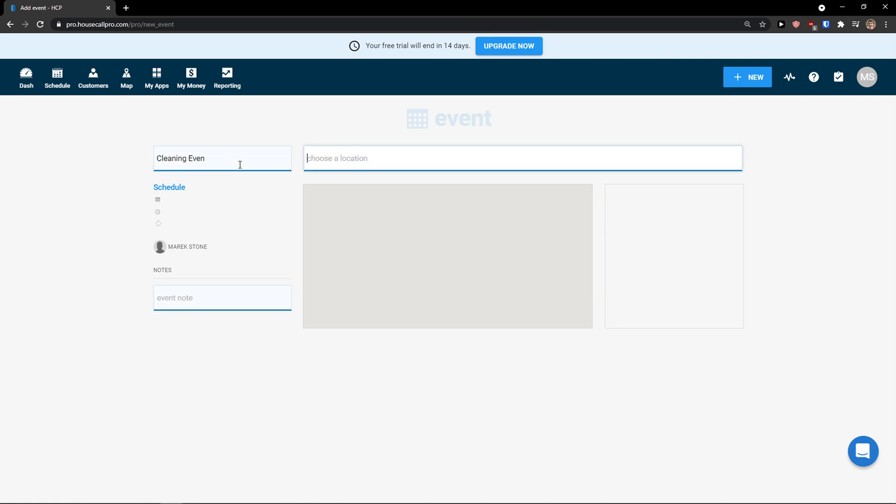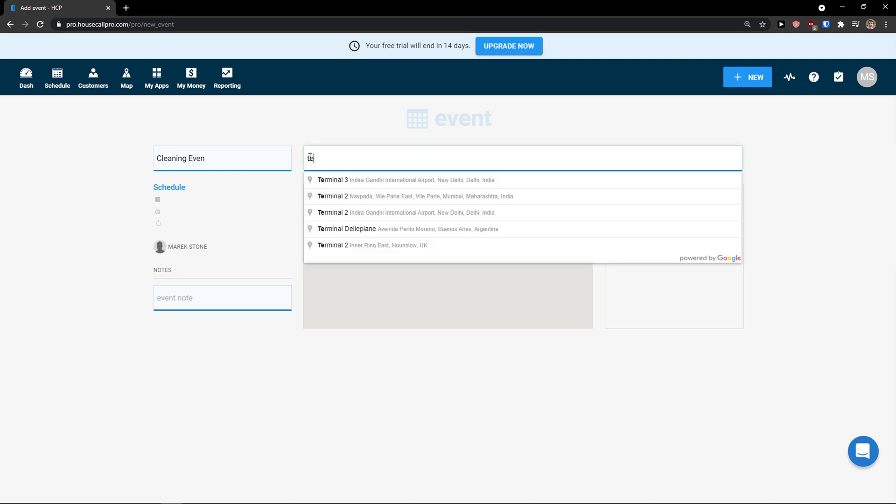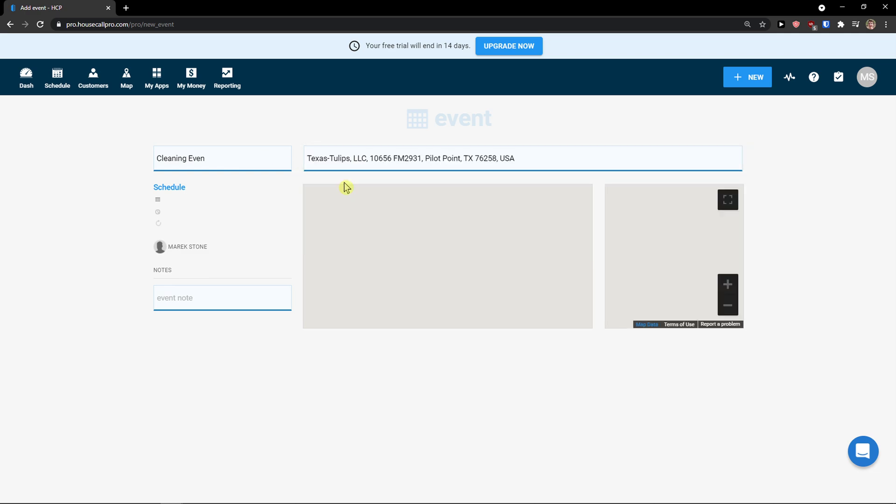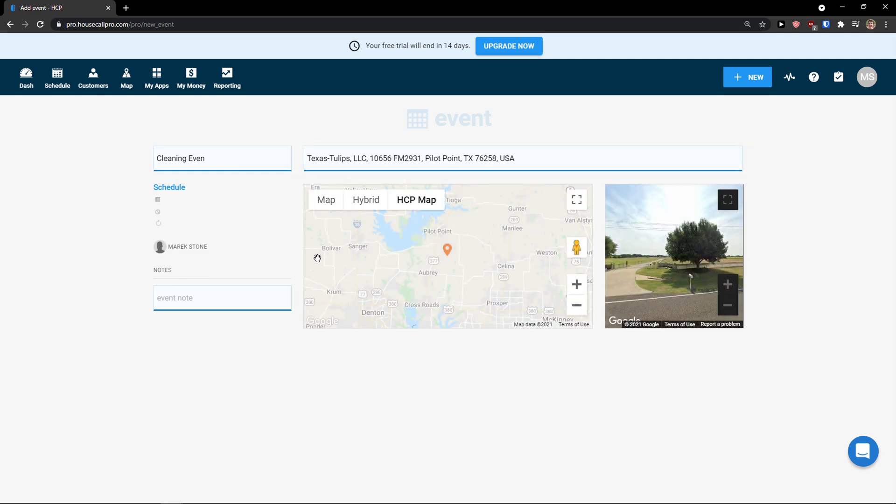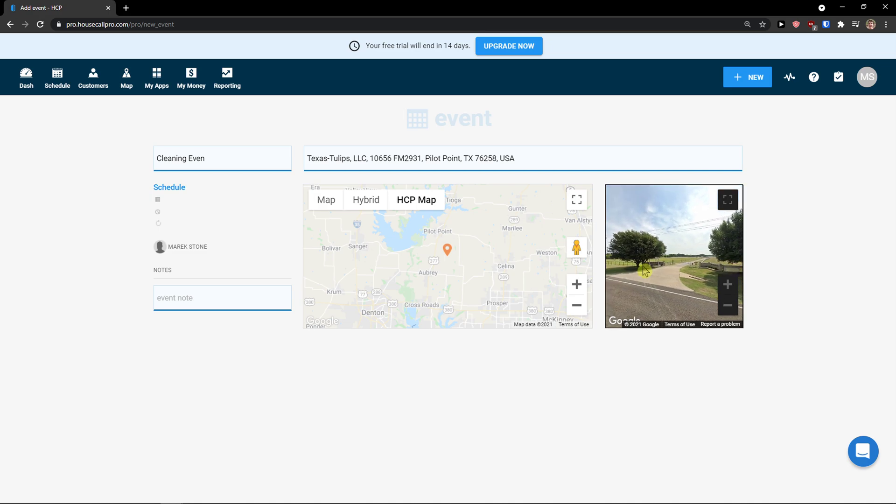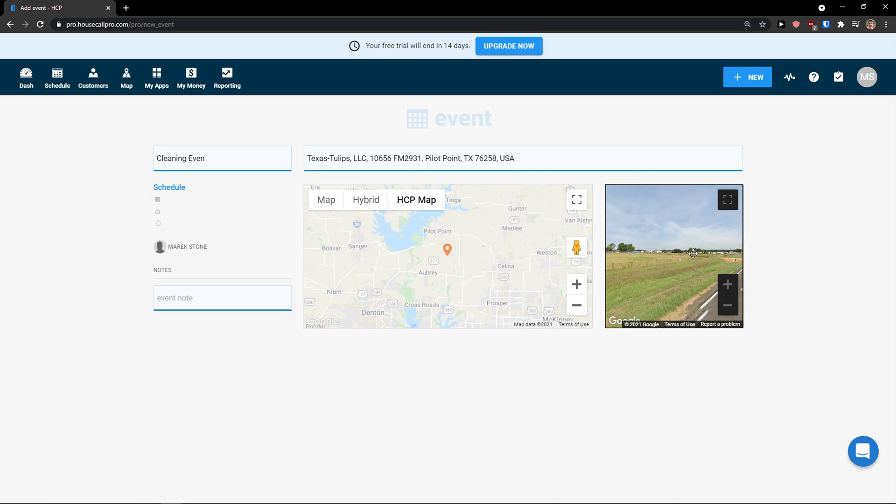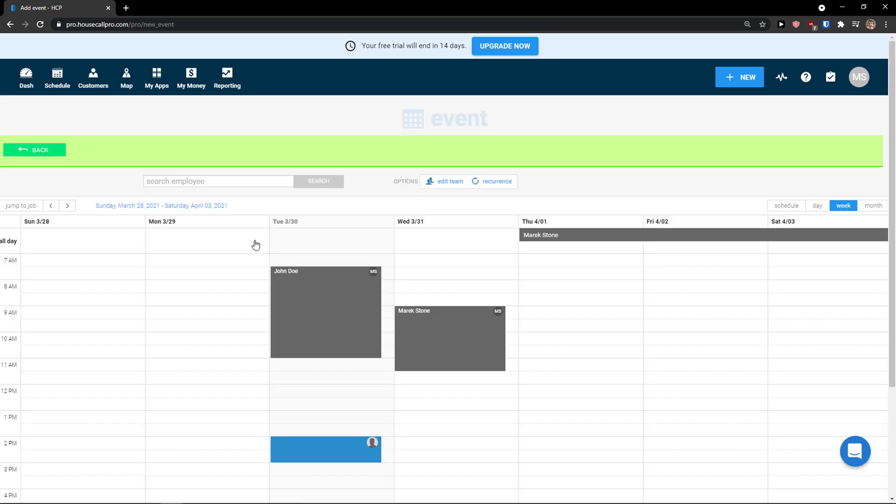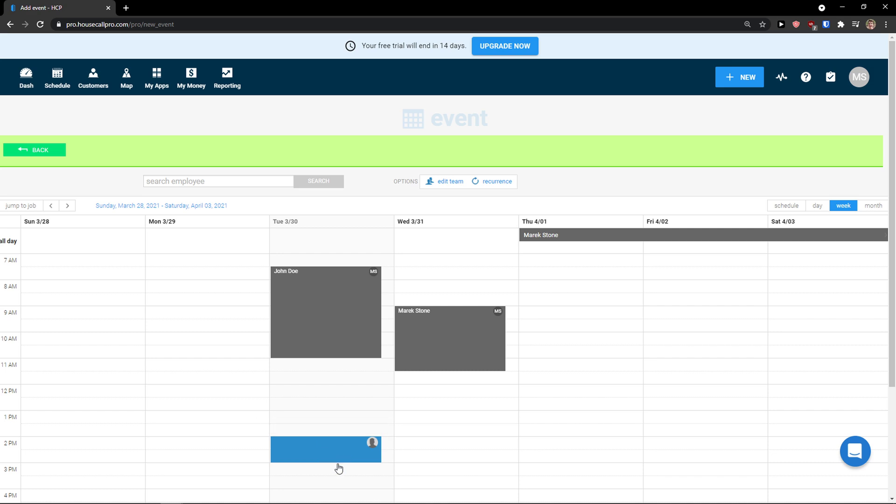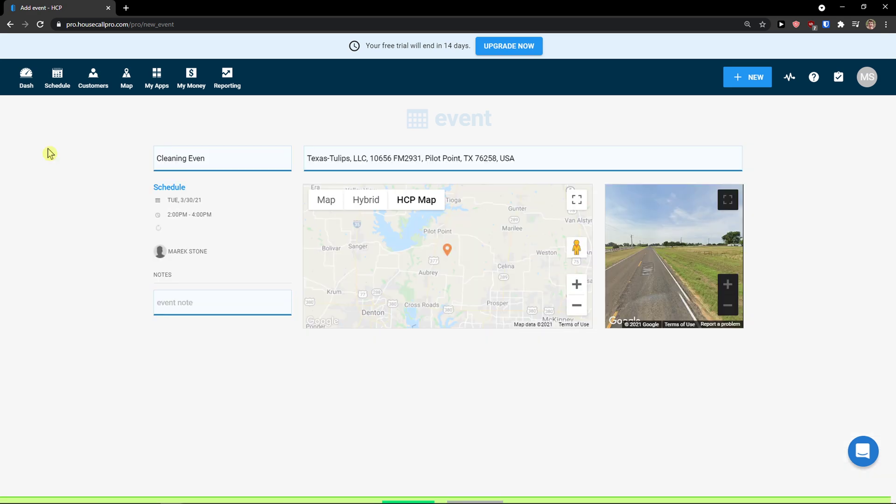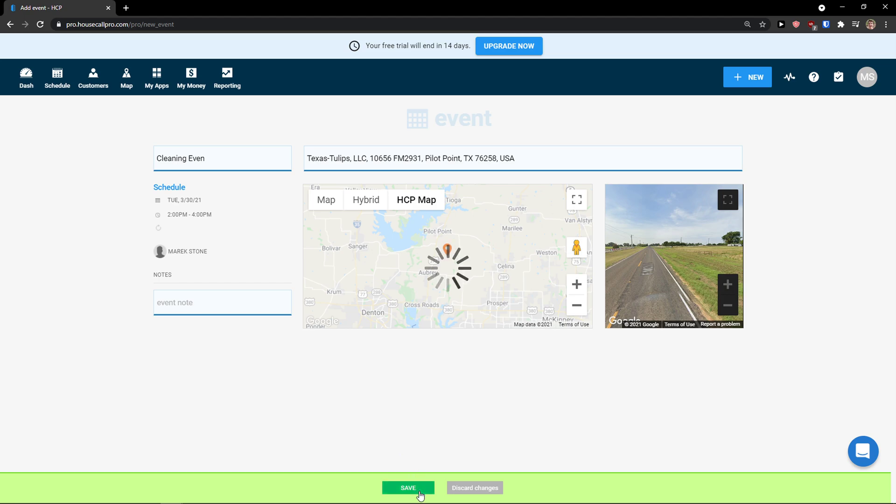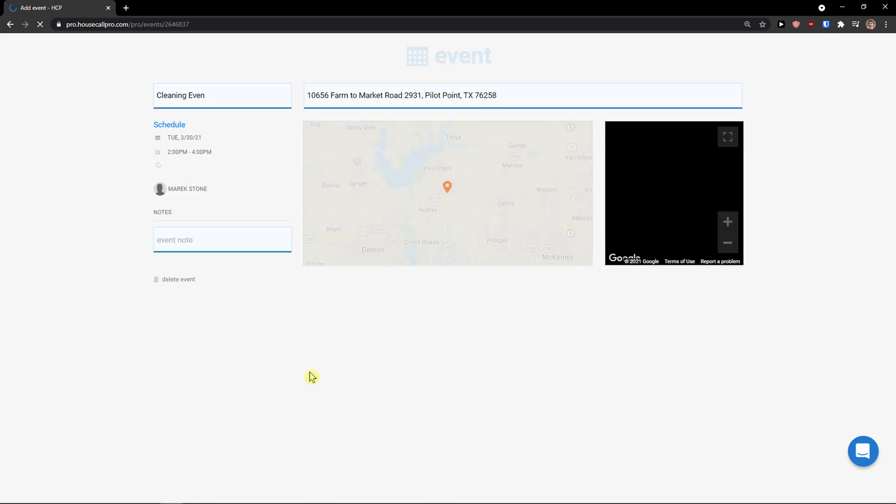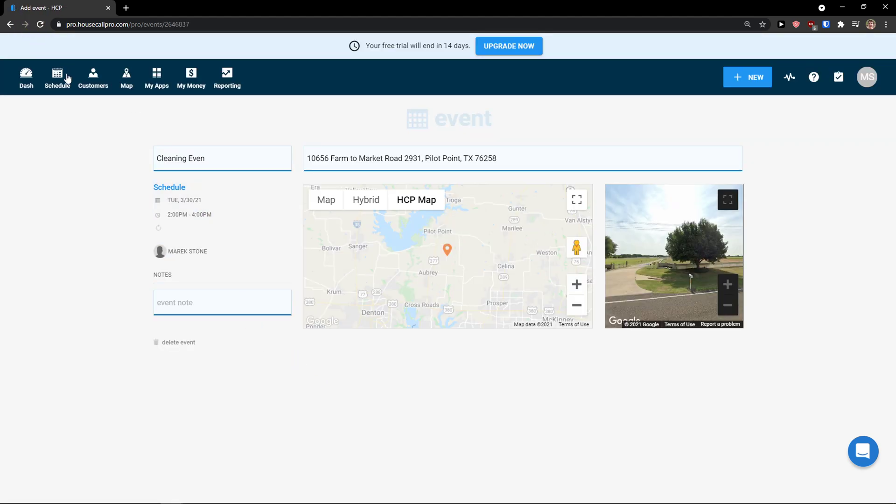Now I would go to choose a location. What it's going to be. And event note. And that's how I would do it. Right? And I would schedule it. Now go back. Save. And this is how you can create event.